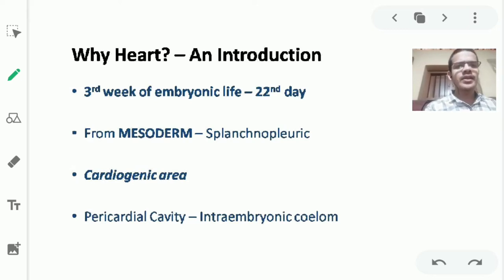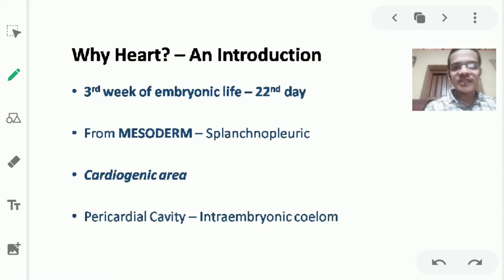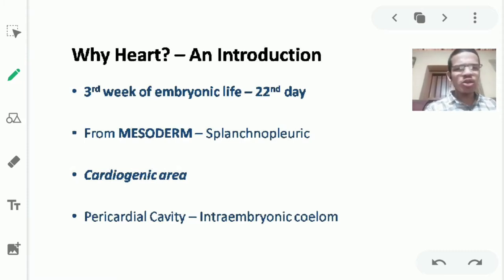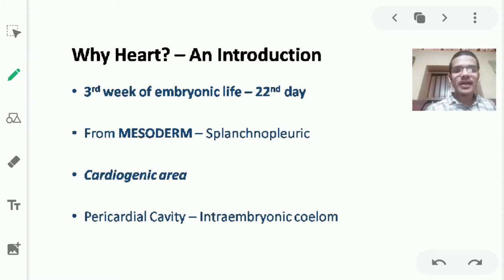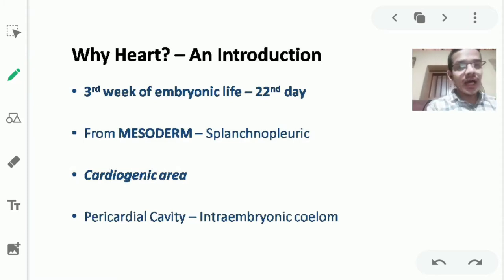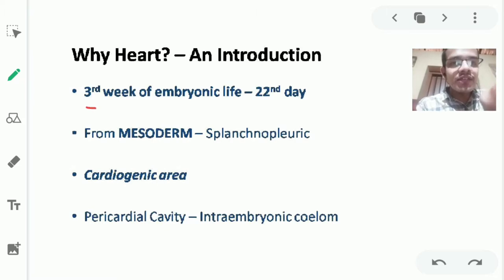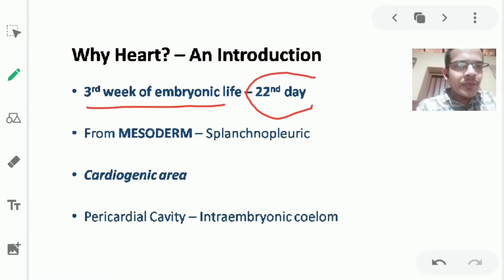Why do we need a heart? After fertilization, once the zygote is formed and the embryo is implanted in the fundus of the uterus, the initial nutritional requirements are met by diffusion from dead trophoblast and endometrial cells. But this is not enough for a rapidly growing embryo — it requires proper circulation to distribute nutrients absorbed from the mother via the placenta. So by the third week, around the 22nd day, the heart starts developing.